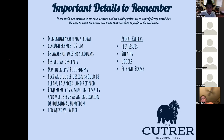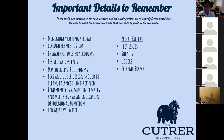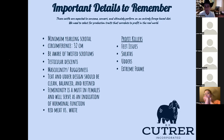These cattle are expected to consume, convert, and perform on an entirely forage-based diet. If we select for production traits that correlate to profit, we're going to last a whole lot longer in this business. Hopefully you understood some of these things and there was something you can take away for your own operation. If you have questions, you can type them or unmute yourself. You can also email me at keaton@brcatraire.com - available anytime and love to teach.